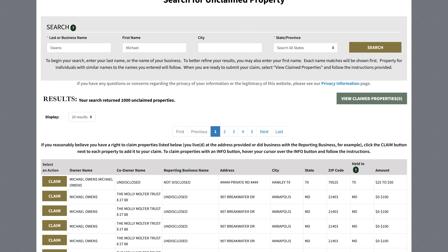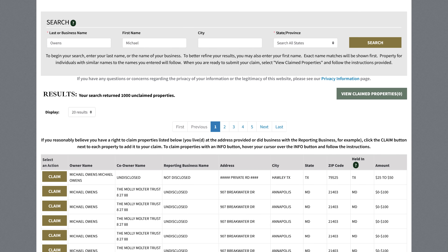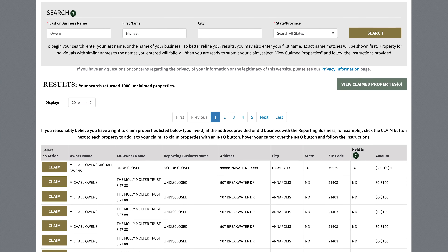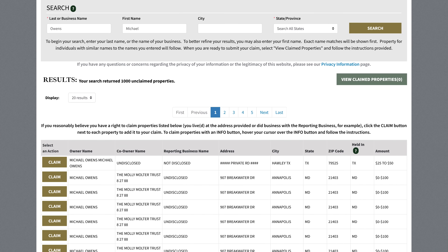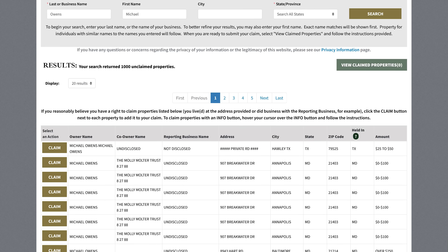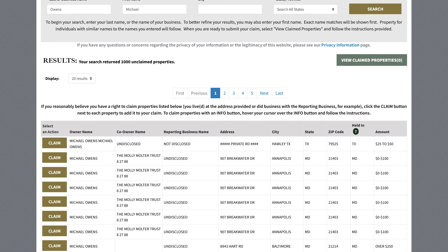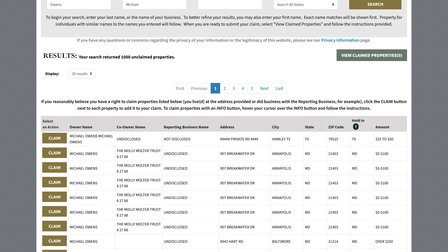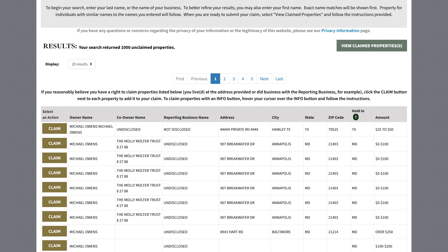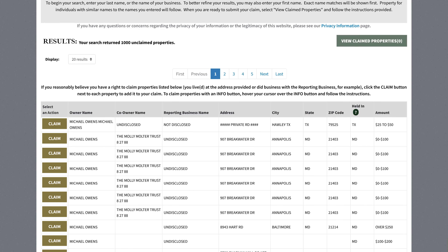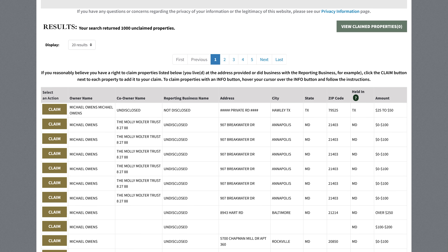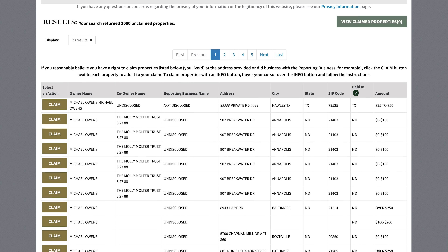For example, if I were this Michael Owens person from Annapolis, there could be a good amount of money waiting for him. I knew someone that claimed around $3,000 from this for a military account and someone else who claimed around $600 using this. So if you live in the US or Canada, check out Missing Money.